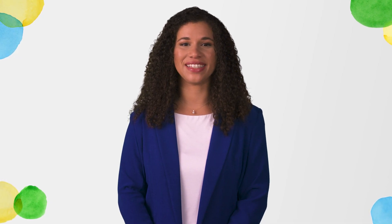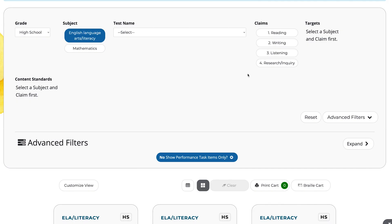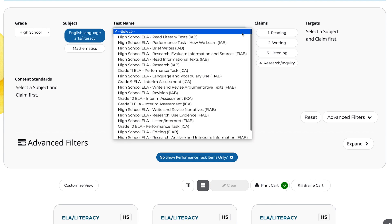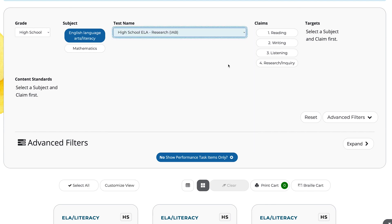In the last scenario, a high school English language arts teacher plans to administer the Research IAB. Before the unit, the teacher reviews the IAB and their planned scope and sequence, and determines that the IAB and curriculum do not entirely align, so they decide not to administer the IAB. Instead, the teacher leverages the Portal to find relevant items to create an end-of-unit assessment that is aligned with their scope and sequence.